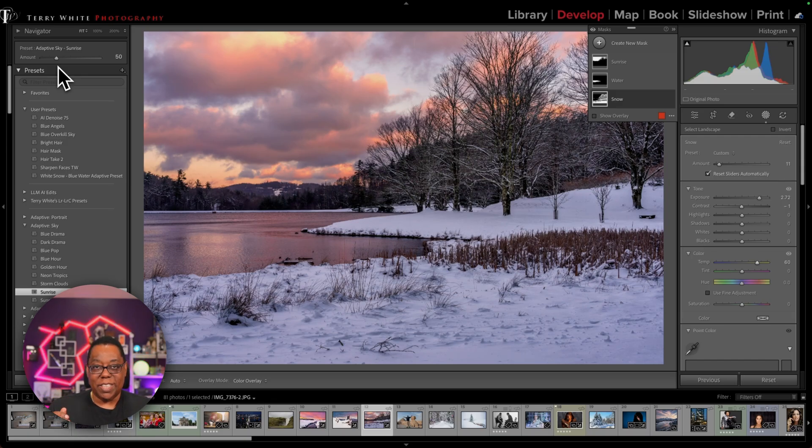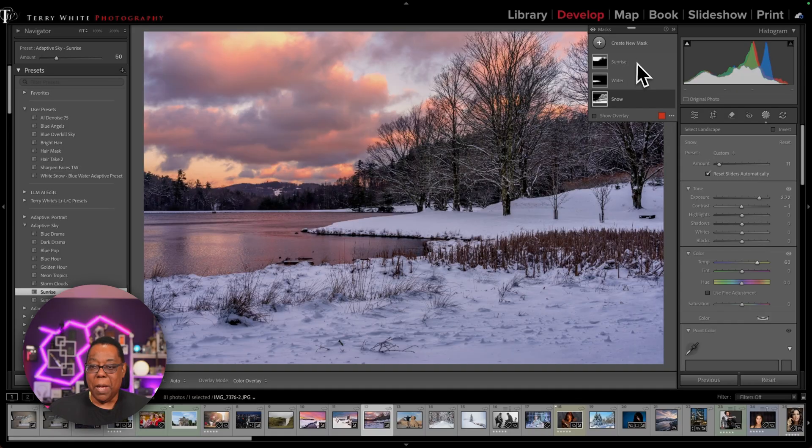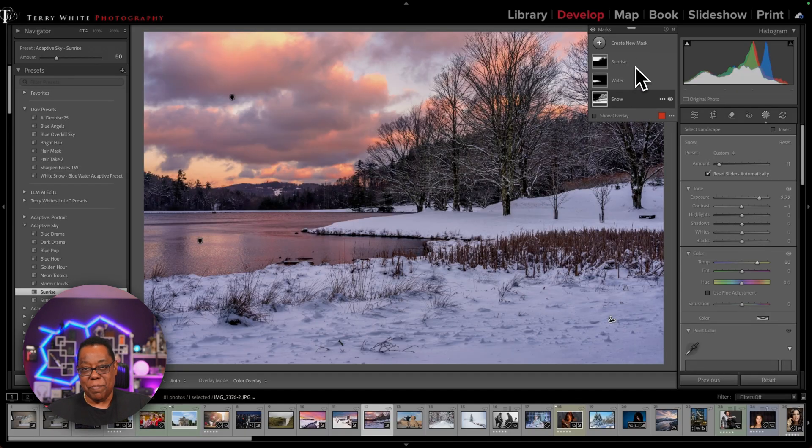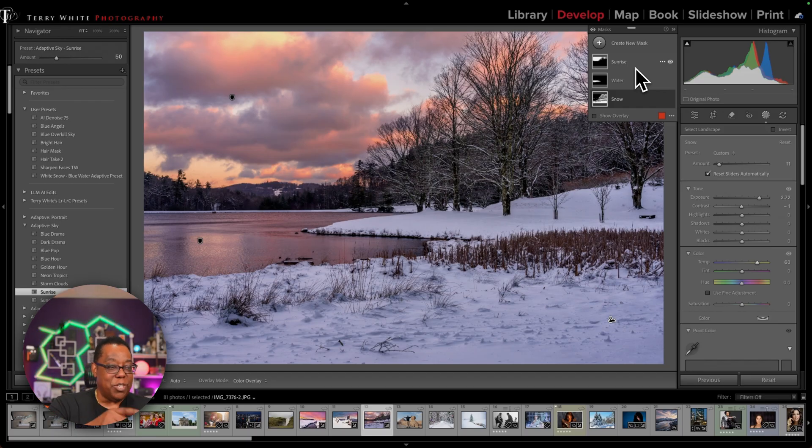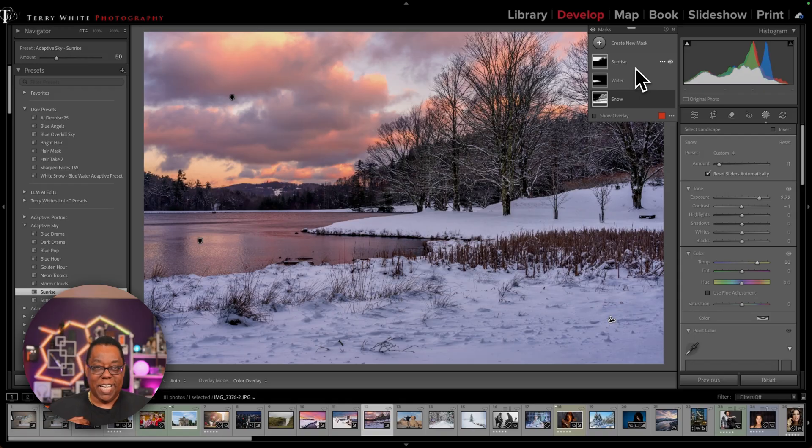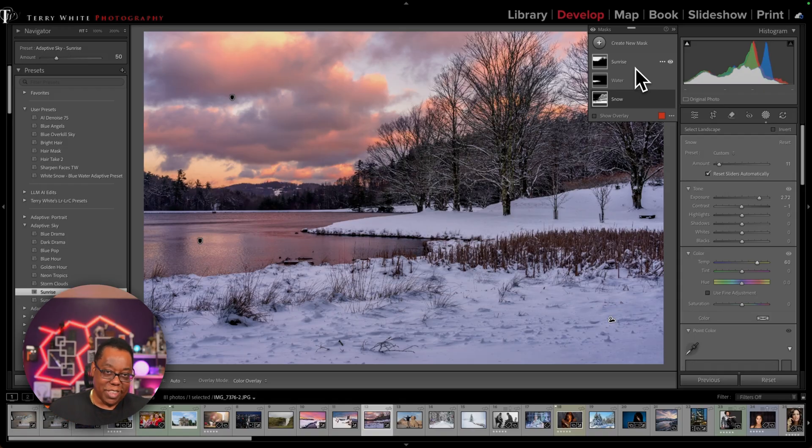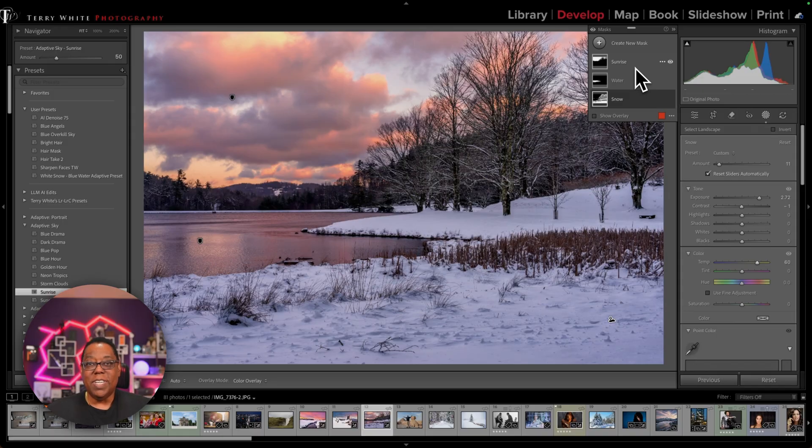Now if my adaptive preset had a sky in it already, this new adaptive preset would override my sky setting because you can only have one sky mask and one snow mask and so forth and so on.